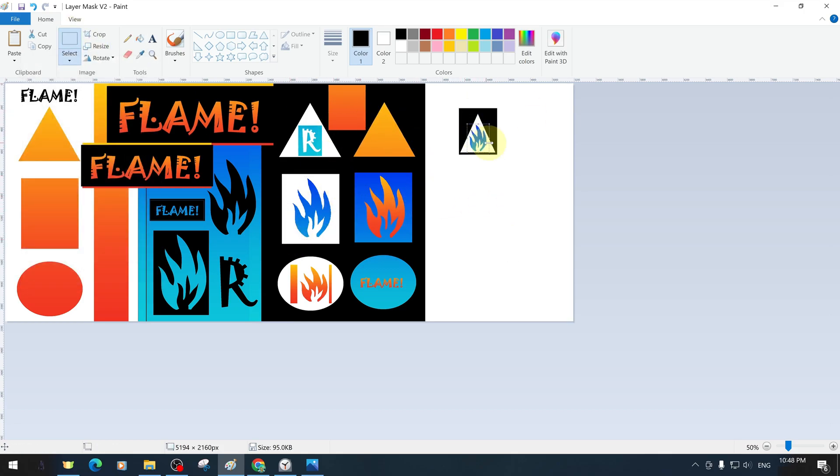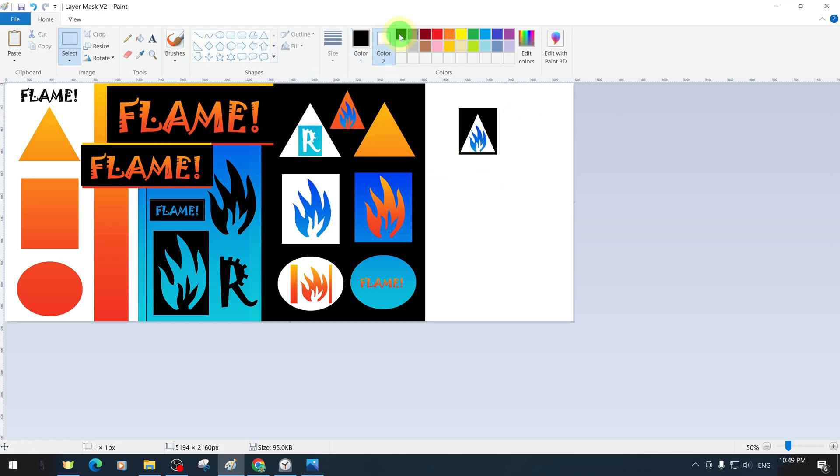As mentioned earlier, the layer mask application you create here is limited by your imagination and design skills.